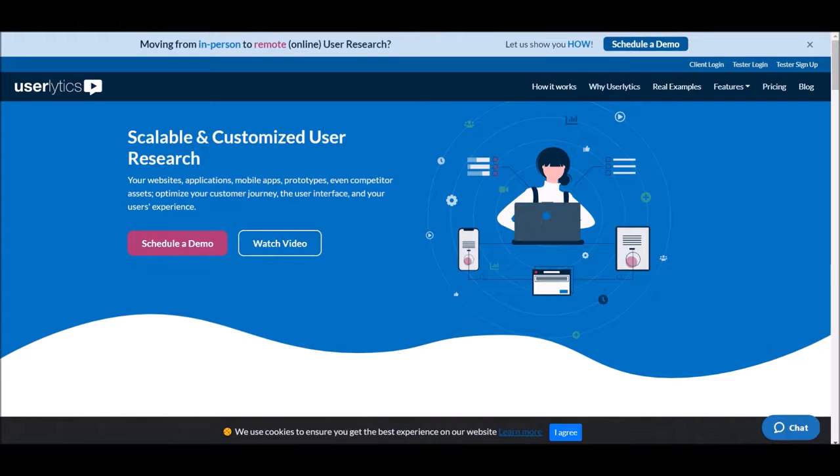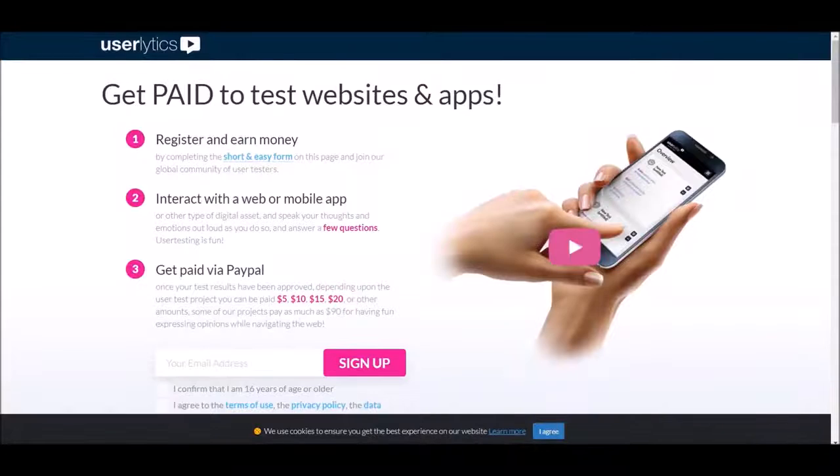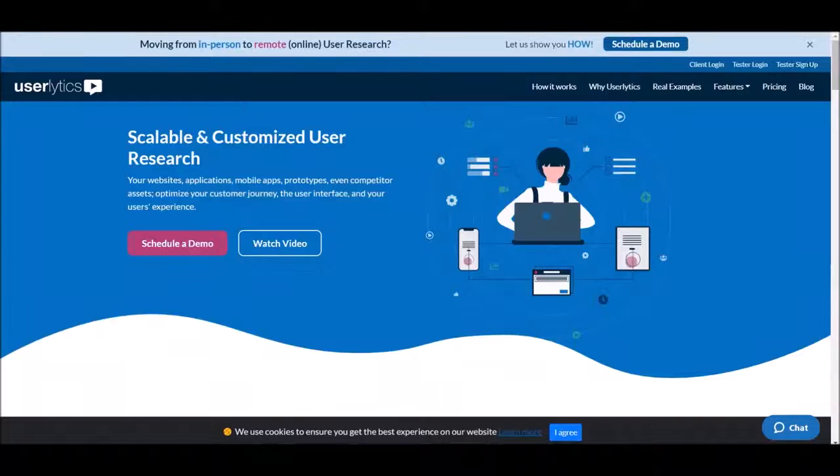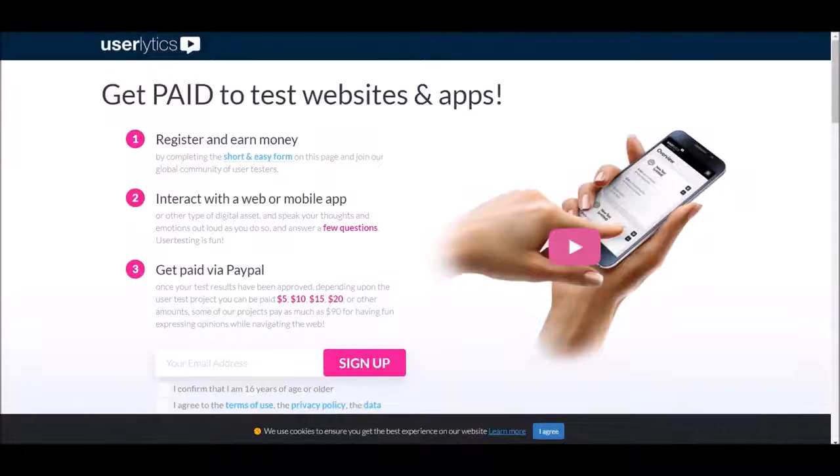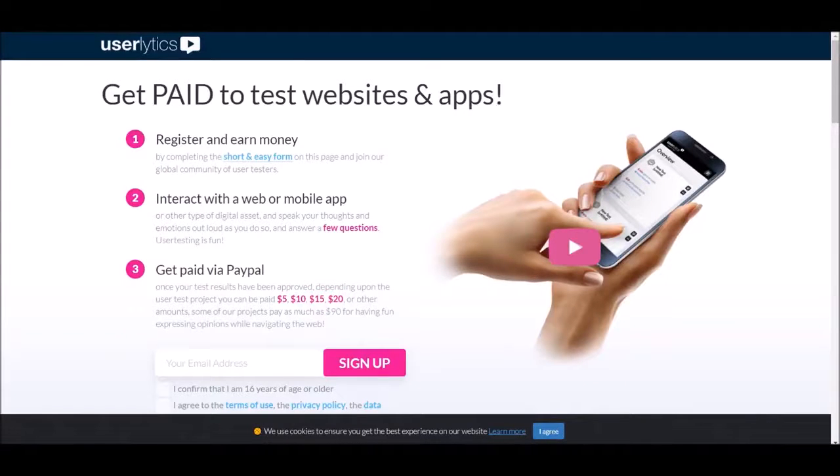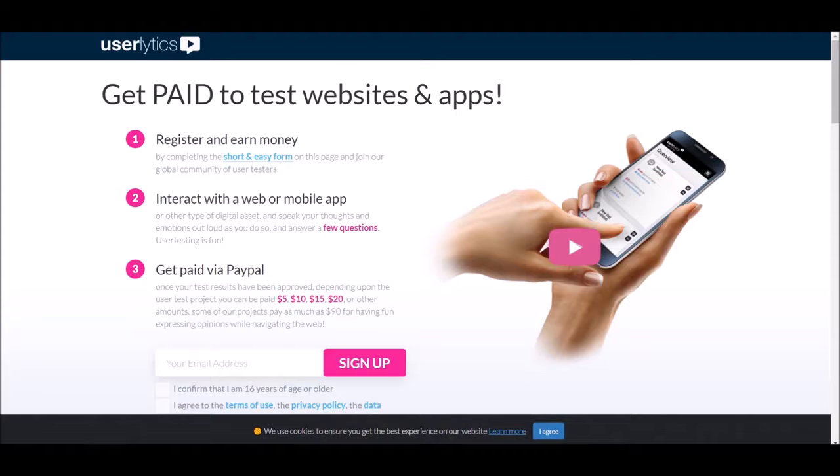Basically what you can do on this website is we're going to be the testers. We're going to be testing out different products and services from different brands and companies. So basically this is a testing platform that different companies can have their products tested on. You can go more in detail and read more of this. What you want to do is click tester sign up. It's going to take you to this page right here, so again we're going to click on sign up and finish the signing up process.